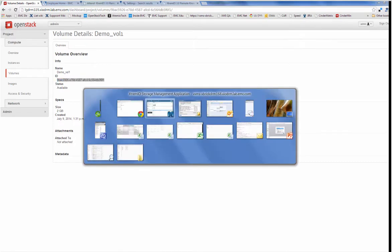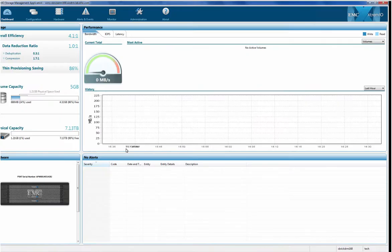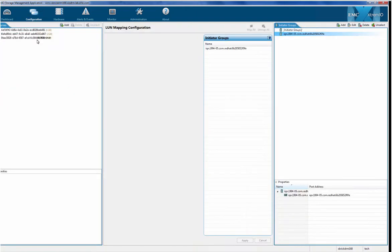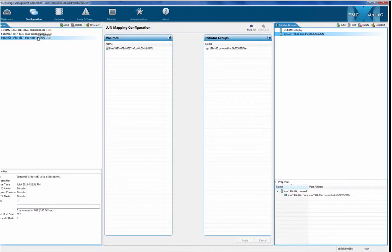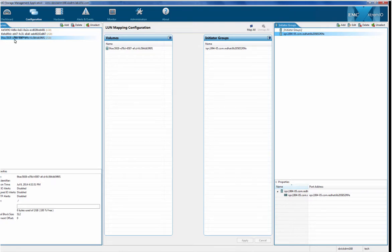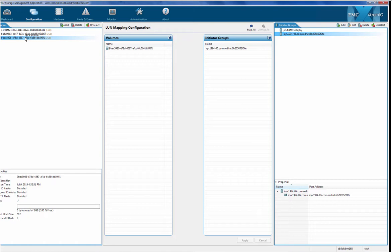Now I'm going to go into the XMS and I'm going to look for that volume. I see that the command that I initiated within OpenStack was propagated, and what I see here is that same volume with the same unique ID that was given to the volume within OpenStack. I see that it's been created here in the XtremeIO GUI.